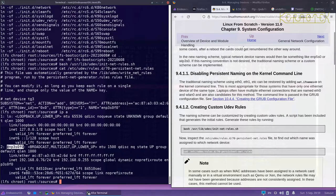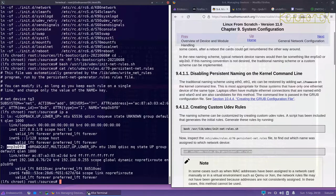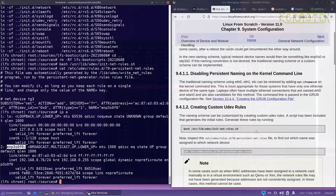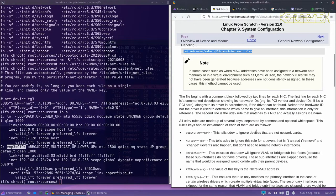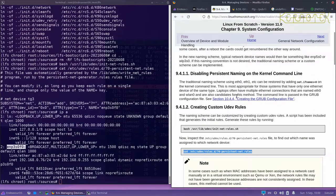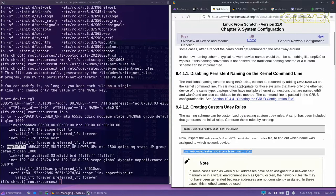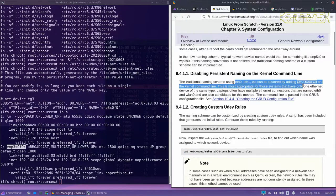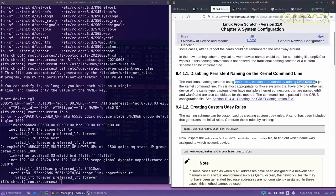It's a lot better than just using ETH0 for example, especially if you've got more than one network port, which a lot of motherboards do these days. Obviously the Mac doesn't, it's only got one. I'm not sure if the Mac Pros have more than one or not.